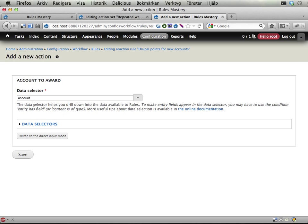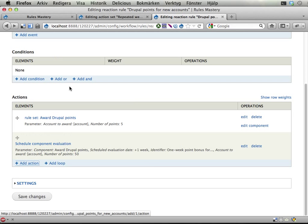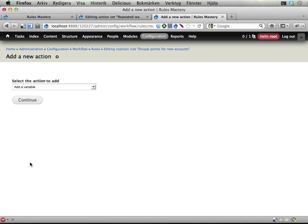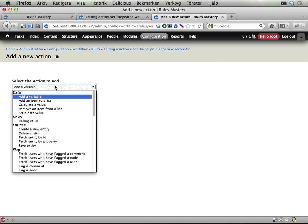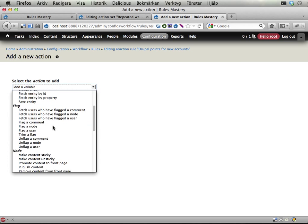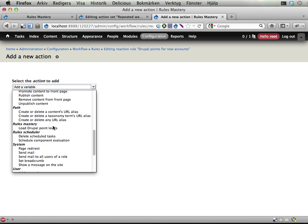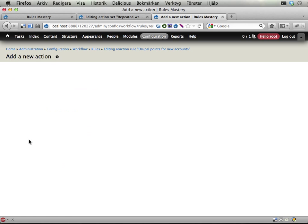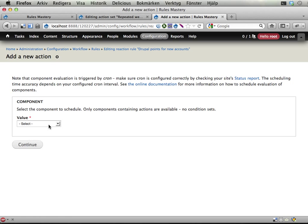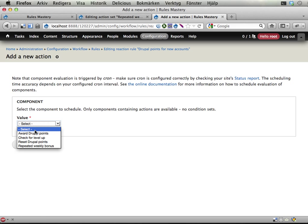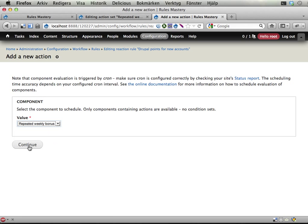And then I will add another action that will call this new component. Scroll down. Repeated weekly bonus this one. Sending in the account. Oh no, no, no. I am not going to add the component, execute the component. I am going to schedule the component of course. Thanks for reminding me. Rule Scheduler. Schedule component evaluation. Here it is.